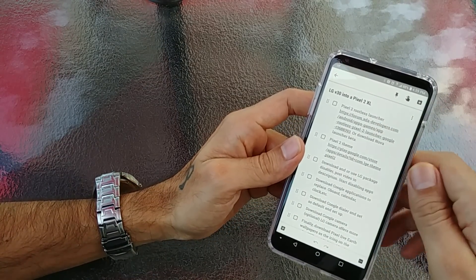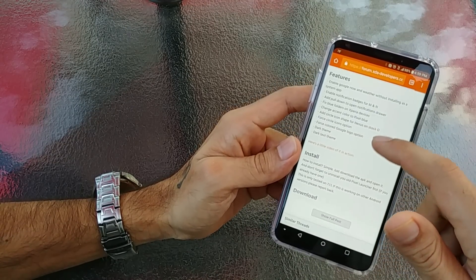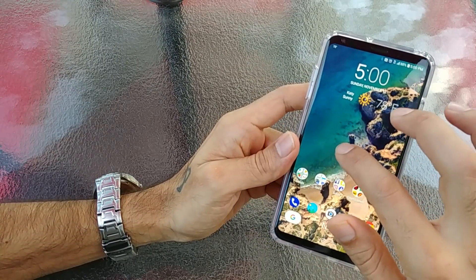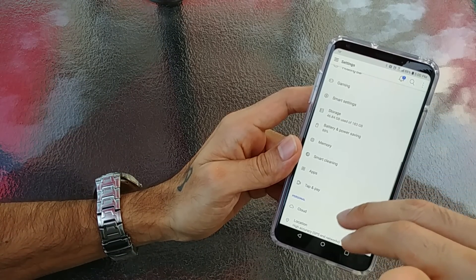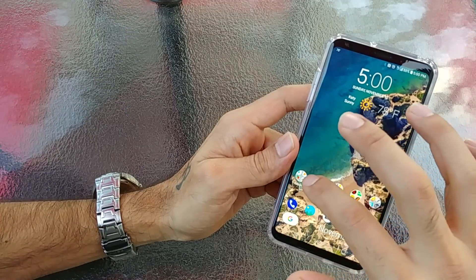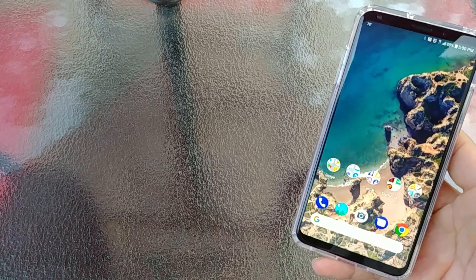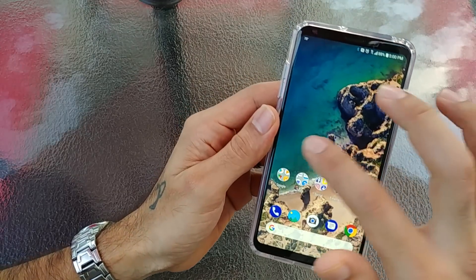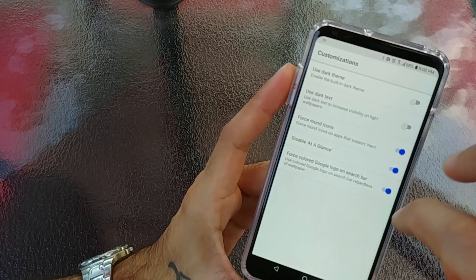The first thing we're going to want to do is download the Google Pixel 2 Ruthless Launcher. This is a modified launcher from the Google Pixel 2. It'll take you to the website and you're going to want to download the latest version, which is 3.0.1. Make sure you go to your settings, go into your security settings, and make sure unknown sources is checked. The pixel launcher looks really really nice — you have all your Google Now stuff, customizations, dark theme, dark text, force round icons.